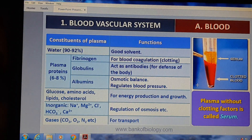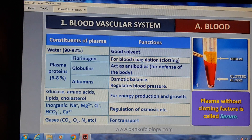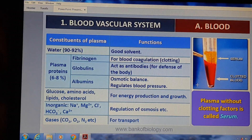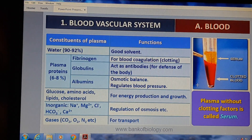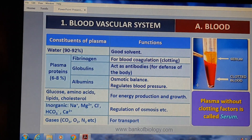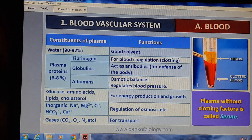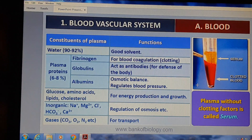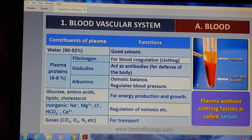Plasma में glucose, amino acids, और lipids/cholesterol भी होते हैं, जो energy production और growth के लिए function करते हैं। फिर inorganic minerals जैसे magnesium, potassium, fluoride, bicarbonate, calcium भी plasma में पाए जाते हैं। Plasma without clotting factor is serum।